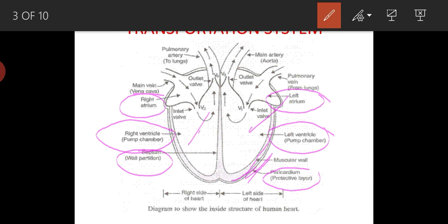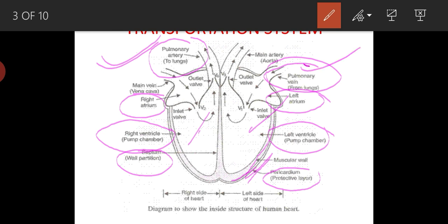Different arteries and veins bring blood to the heart. Pulmonary artery is one exceptional artery — while all other arteries carry oxygenated (pure) blood, the pulmonary artery is the only exceptional artery that carries deoxygenated (impure) blood. Similarly, veins normally carry deoxygenated blood, but the pulmonary vein is the only exceptional vein that carries oxygenated (pure) blood. The vena cava comes in two types: superior vena cava, which brings deoxygenated blood from the head and upper body, and inferior vena cava, which brings it from the lower body — both carrying it to the right side of the heart.